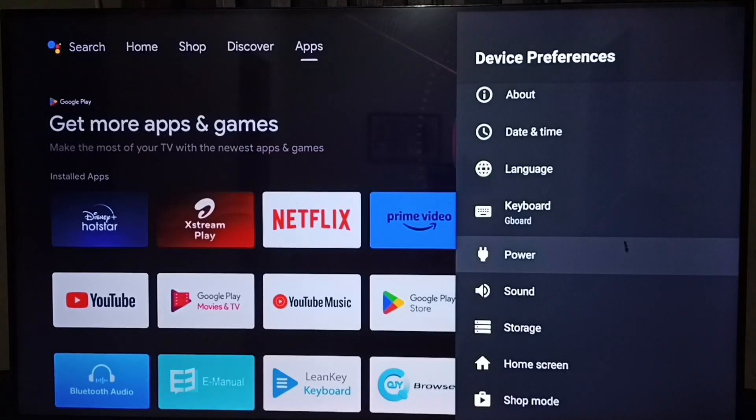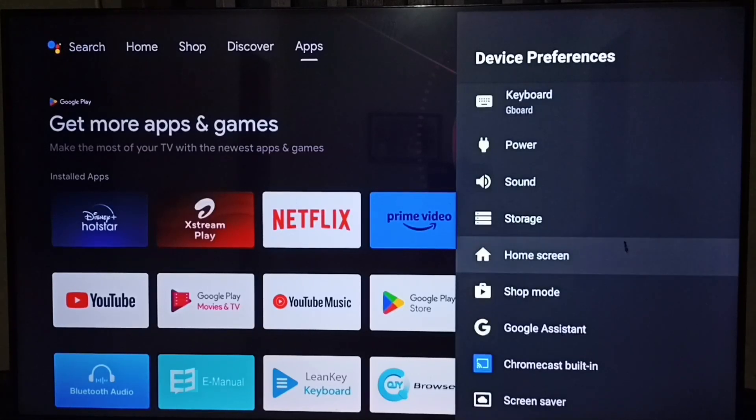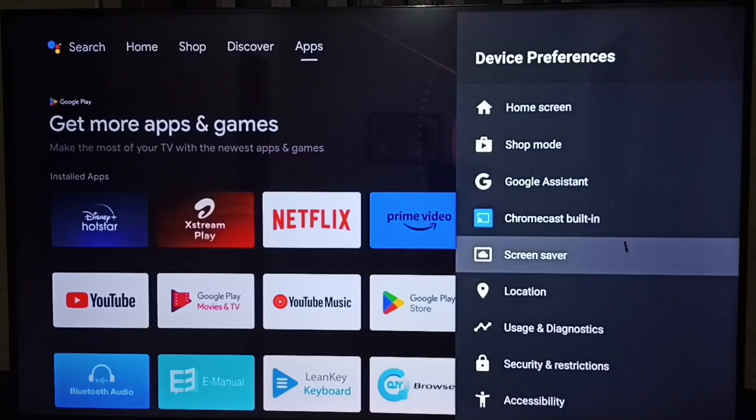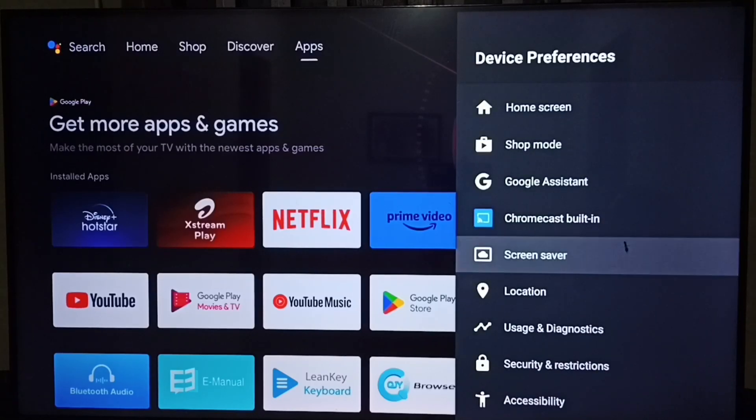Let me show you method two. Under device preferences, select screen saver.